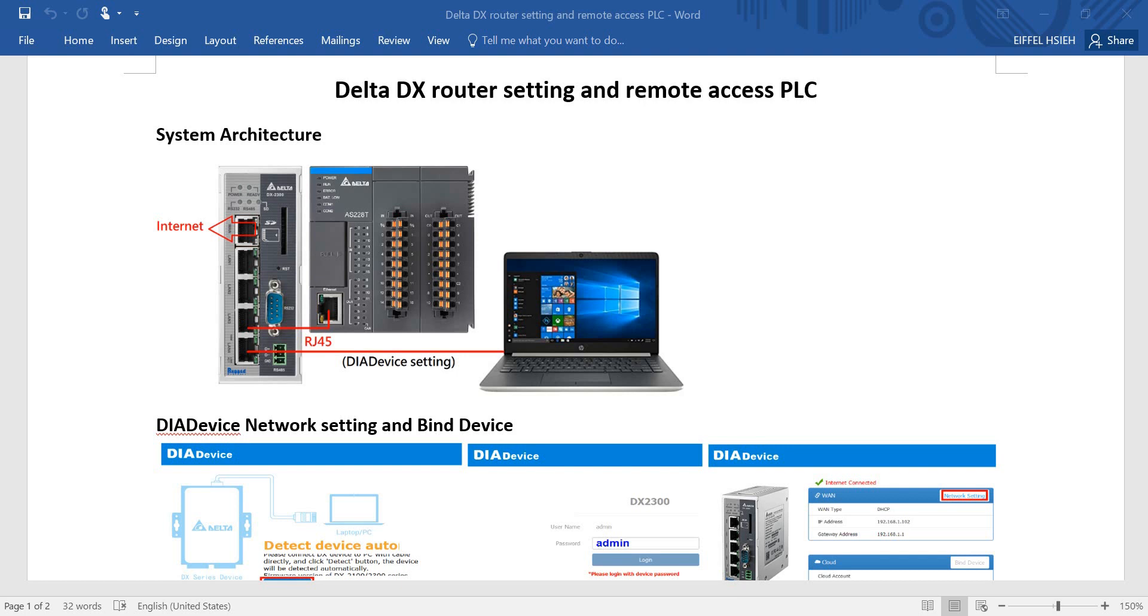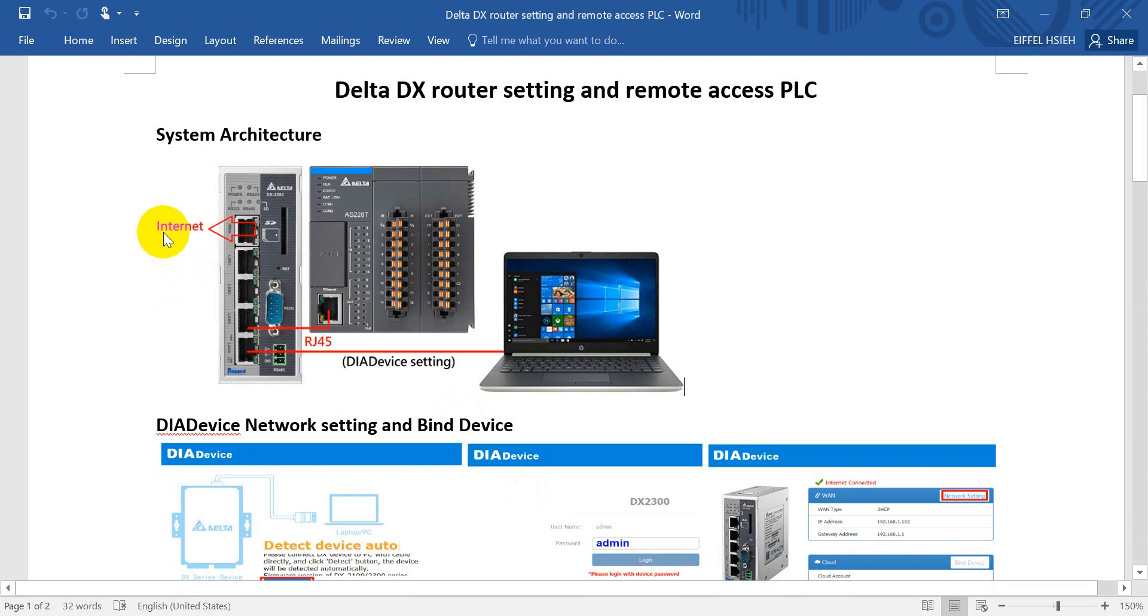Hi everyone, on this topic I will talk about Delta DX router setting and remote access PLC. The system architecture uses the Delta Ethernet type cloud router DX2300. The WAN port connects to the internet, and for the local site we use a standard link cable linked to the PLC and laptop.